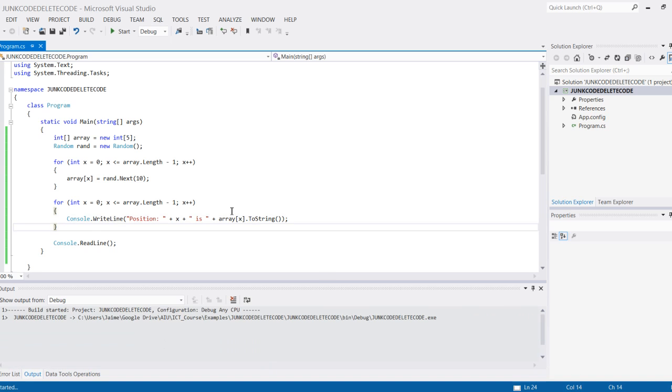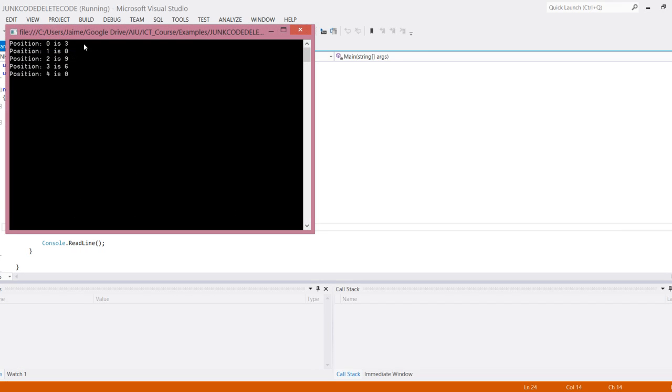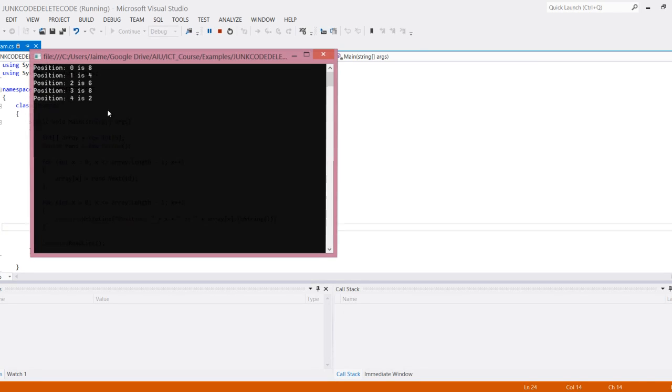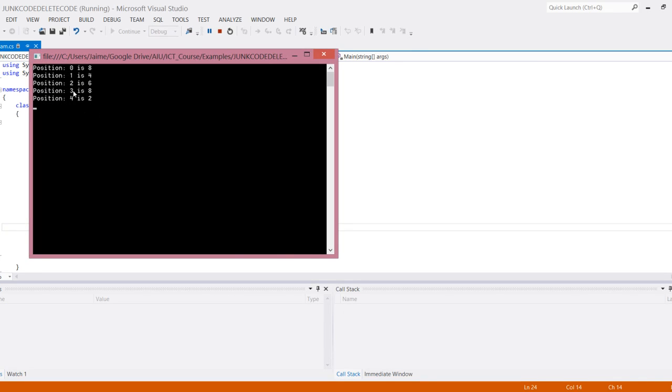Now we should have four positions. There we go: position 0 is 3, 1 is 0, 2 is 9, 3 is 6, 4 is 0. If we do this, since these are random numbers, they'll be different every time we do that.